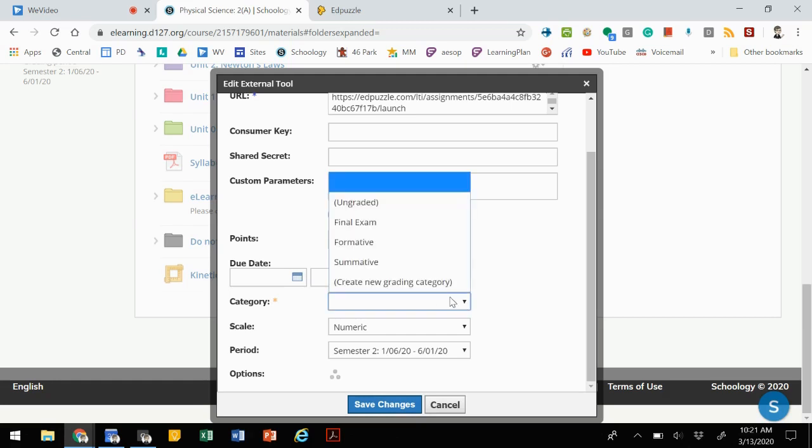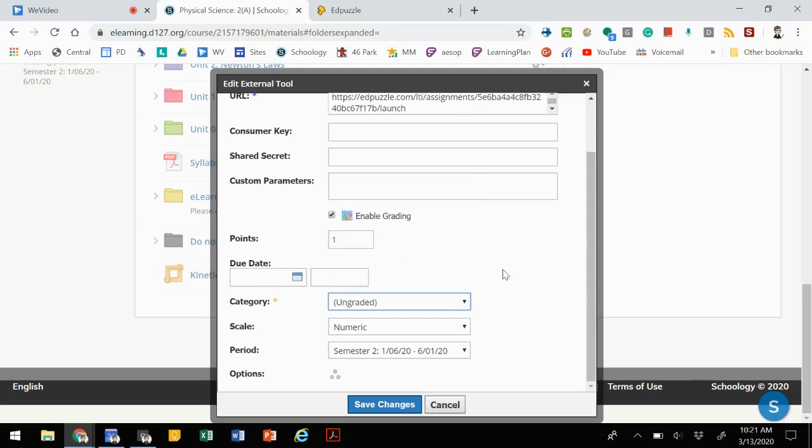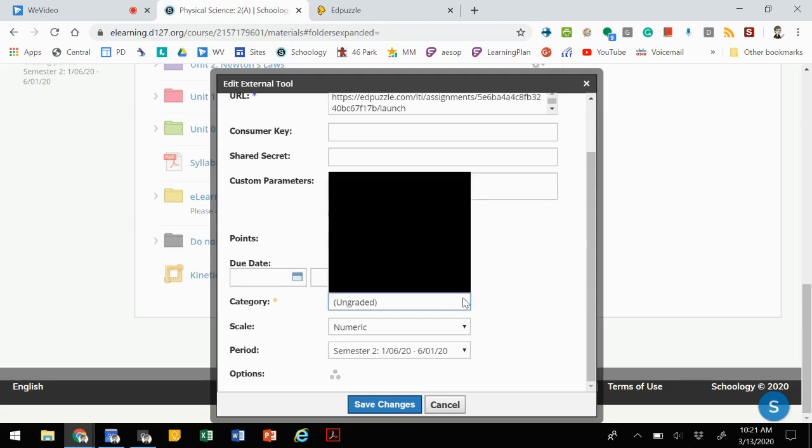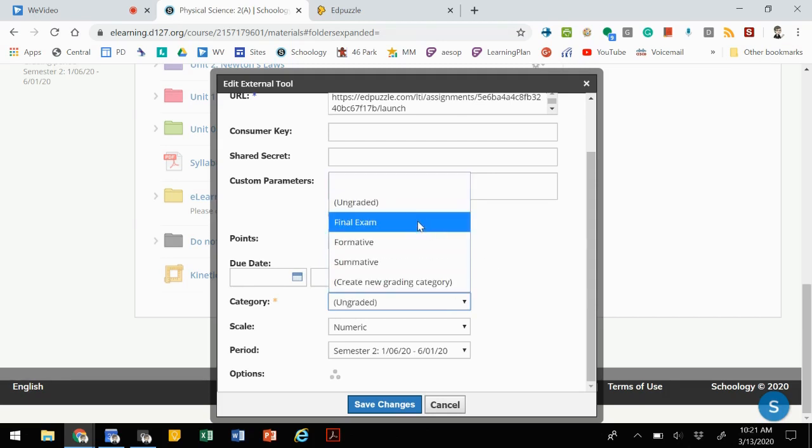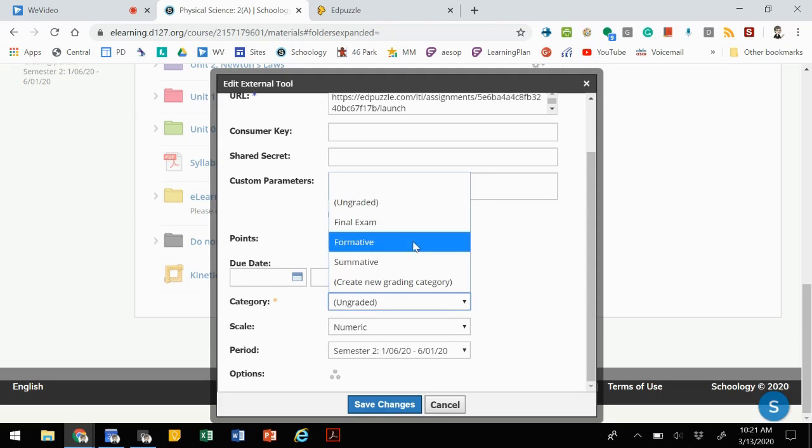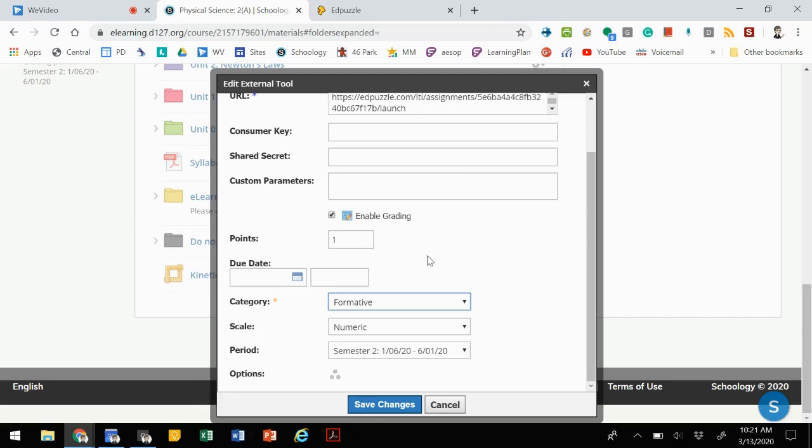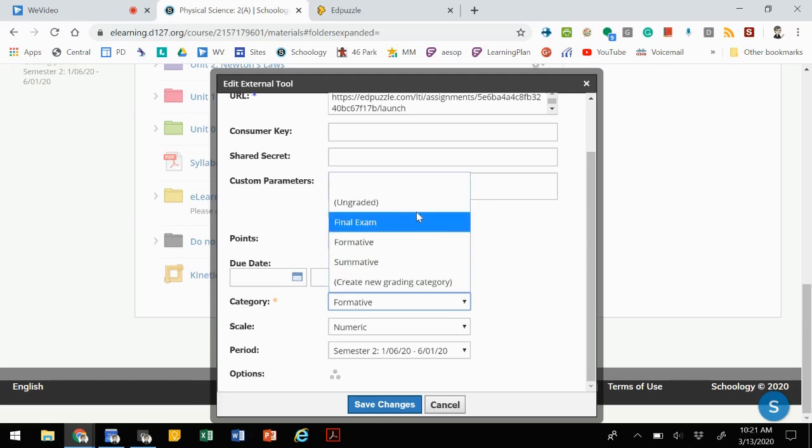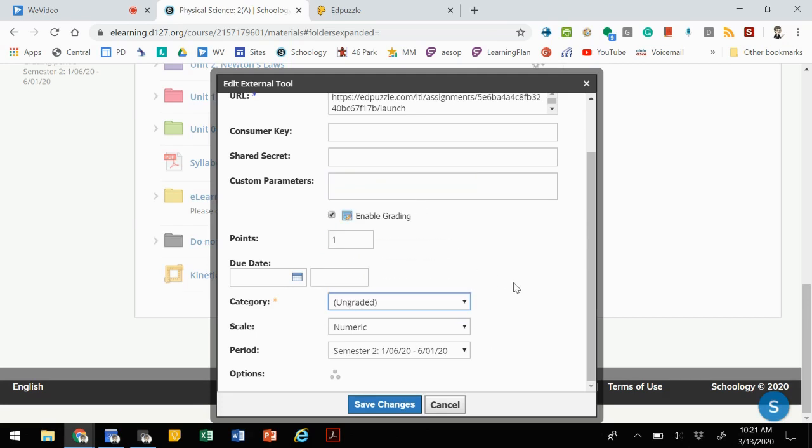If you don't want to track it to your gradebook or your PowerSchool gradebook, you can select ungraded. If it falls in one of your grading categories and you have grade sync set up between Schoology and PowerSchool, you can select that category and then track that assignment over. Once you're finished, you can save the changes.